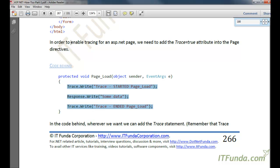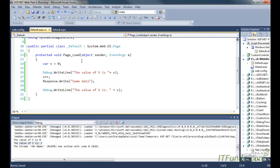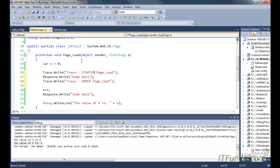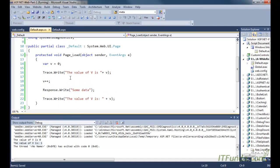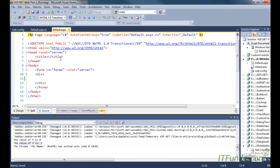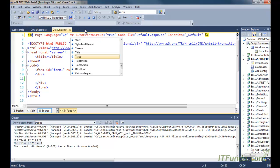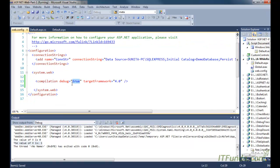To use tracing, we use the Trace class, which exists in the System.Diagnostics namespace. Instead of Debug, we write Trace, and since Trace has a Write method rather than WriteLine, I am changing WriteLine to Write. One important thing is that we also need to add trace equal to true in the page directive. Note that there is no relation between trace and compilation debug equal to true — you can set either to true or false independently.